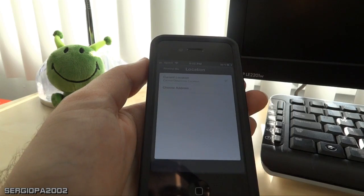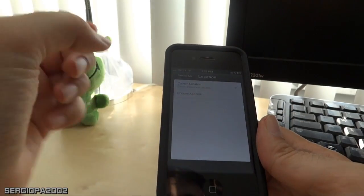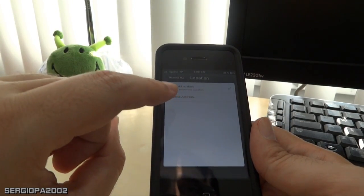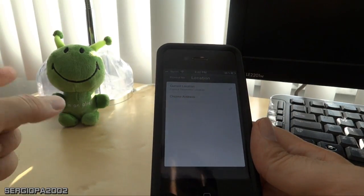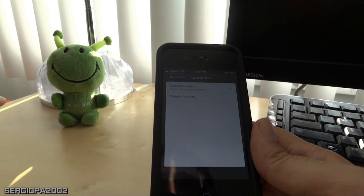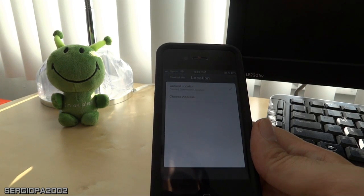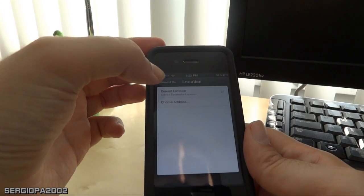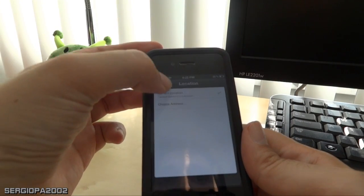Or if you want to choose a different address, you just press choose address and you can select an address from one of your contacts in your phone book.